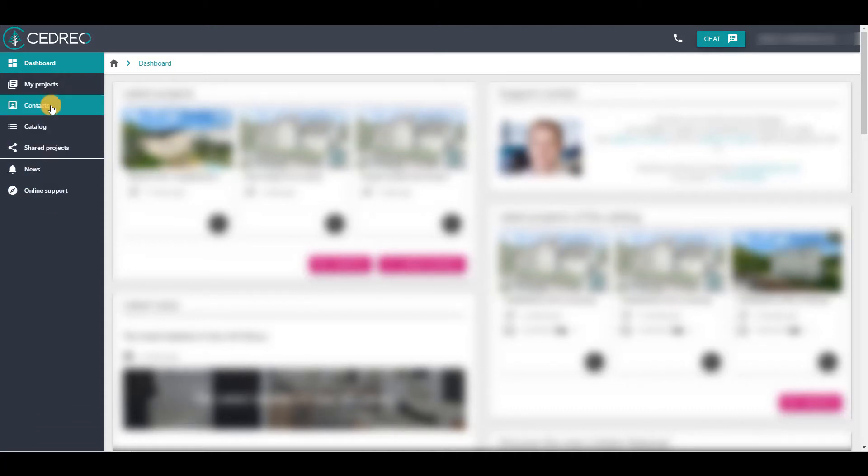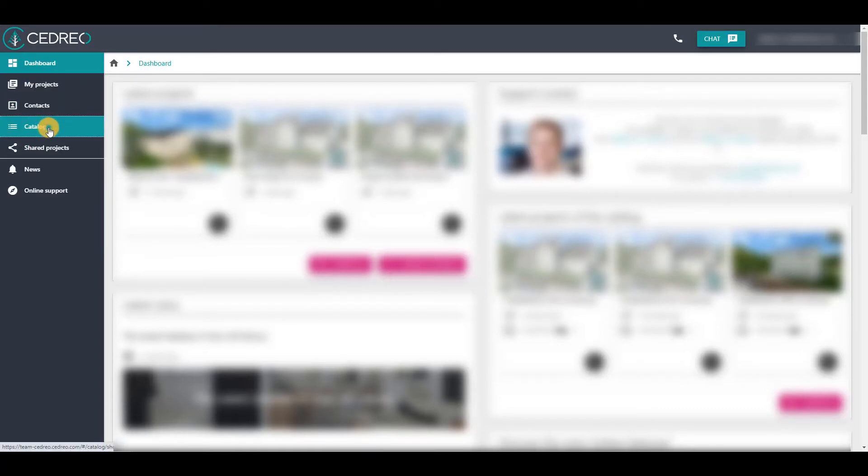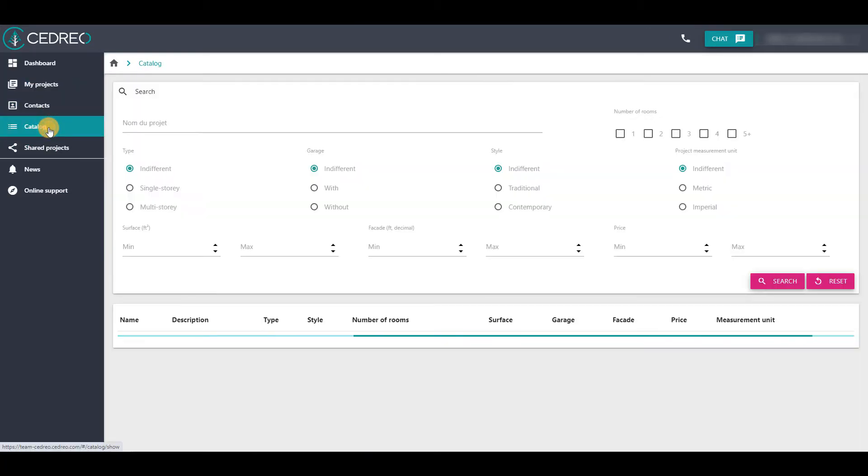If you have a salesperson access, that is to say if you see these different options, you can click on Catalog.